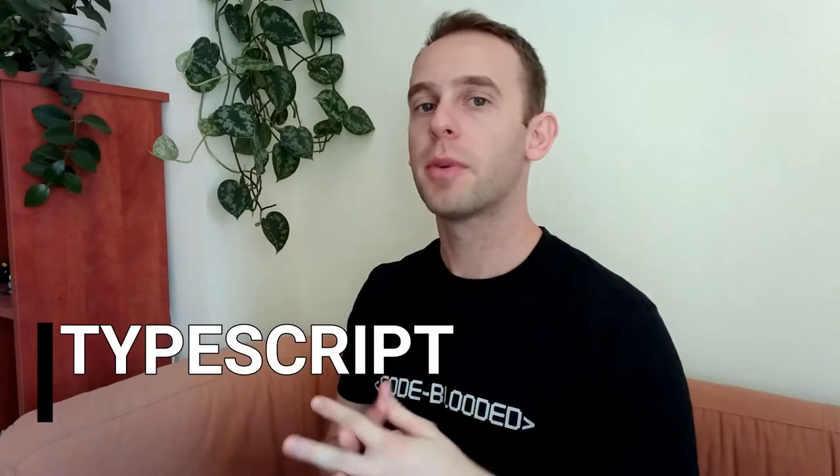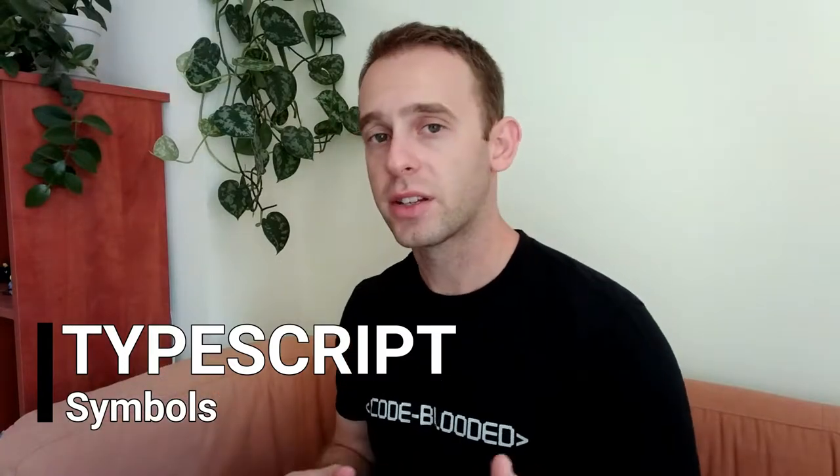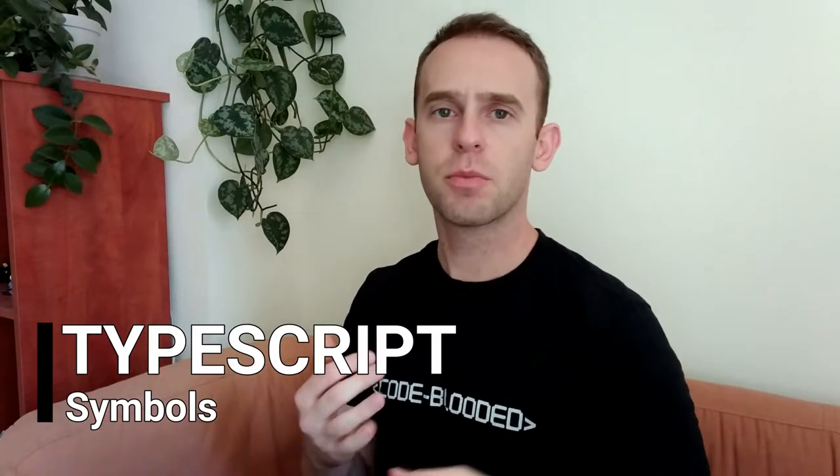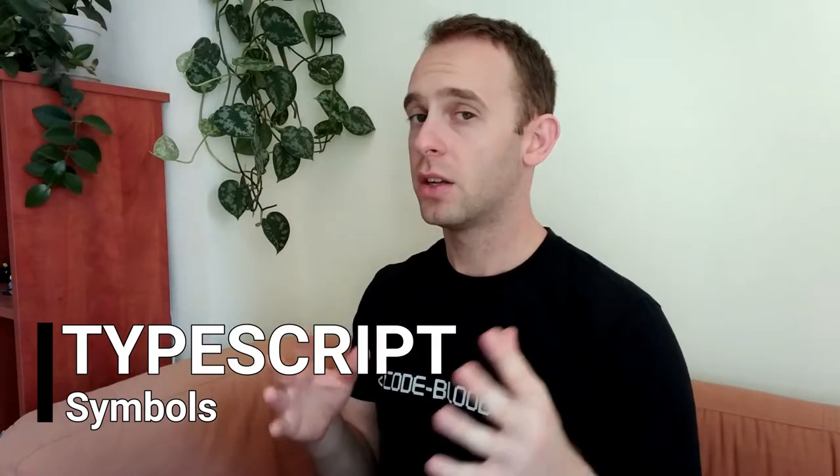Hello guys and welcome to Program Artist. In this episode I will talk about symbols in TypeScript. A symbol is a primitive data type just like numbers and strings and objects and you can use them starting with ECMAScript 6.